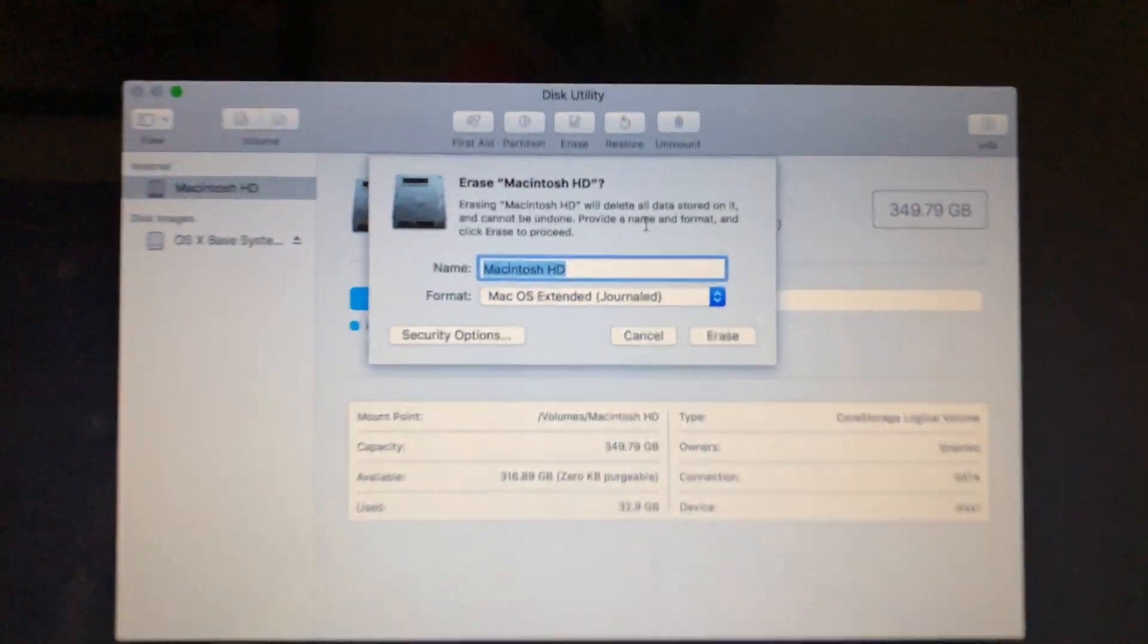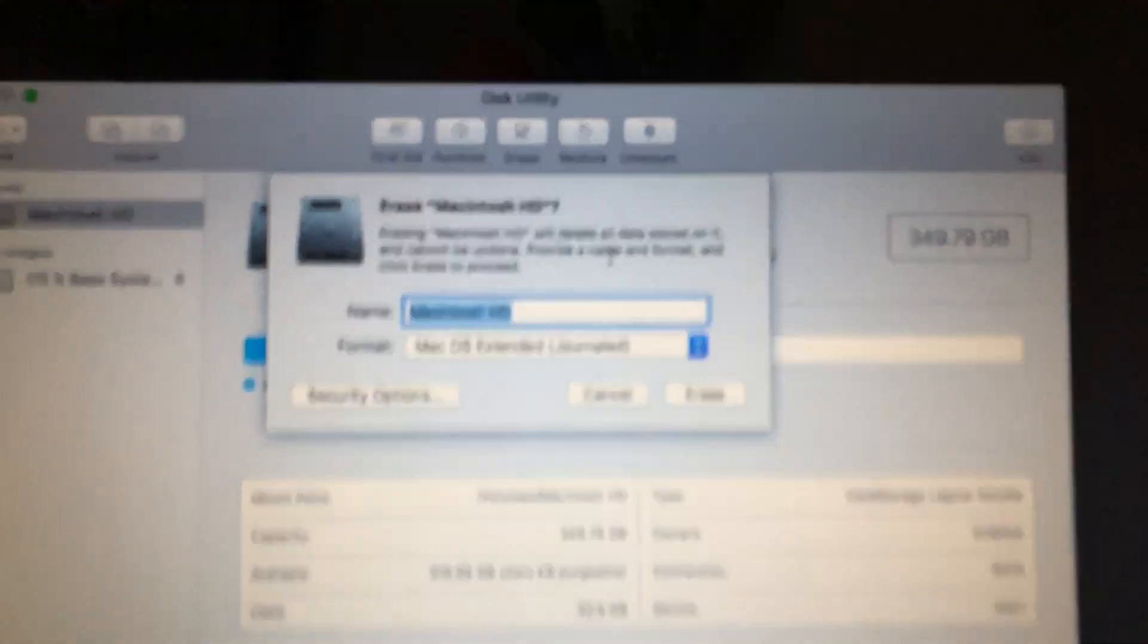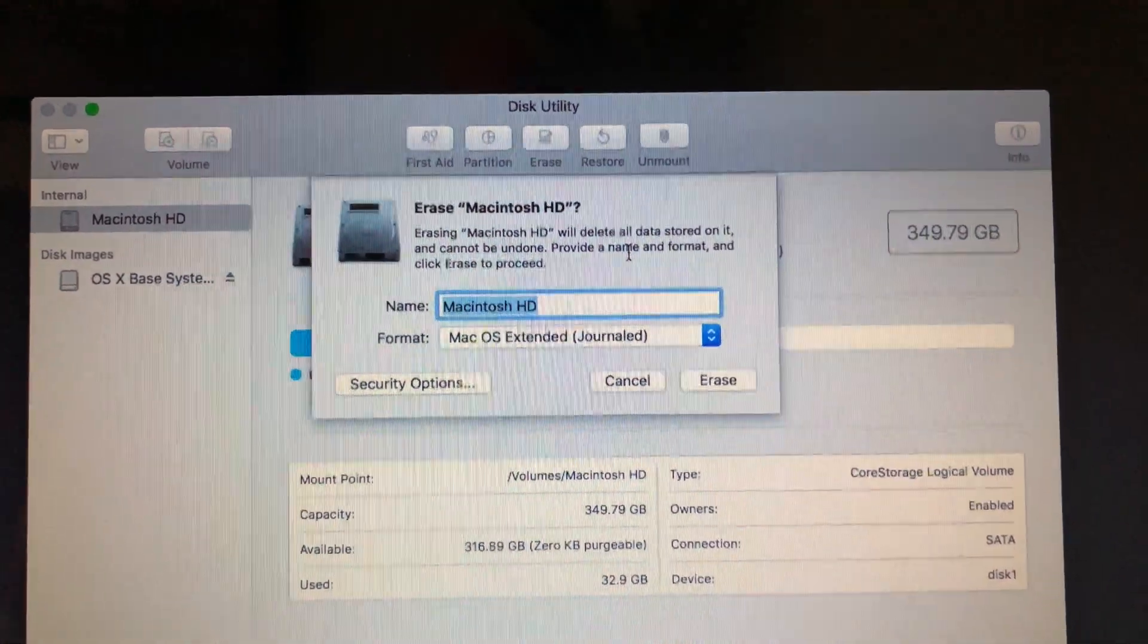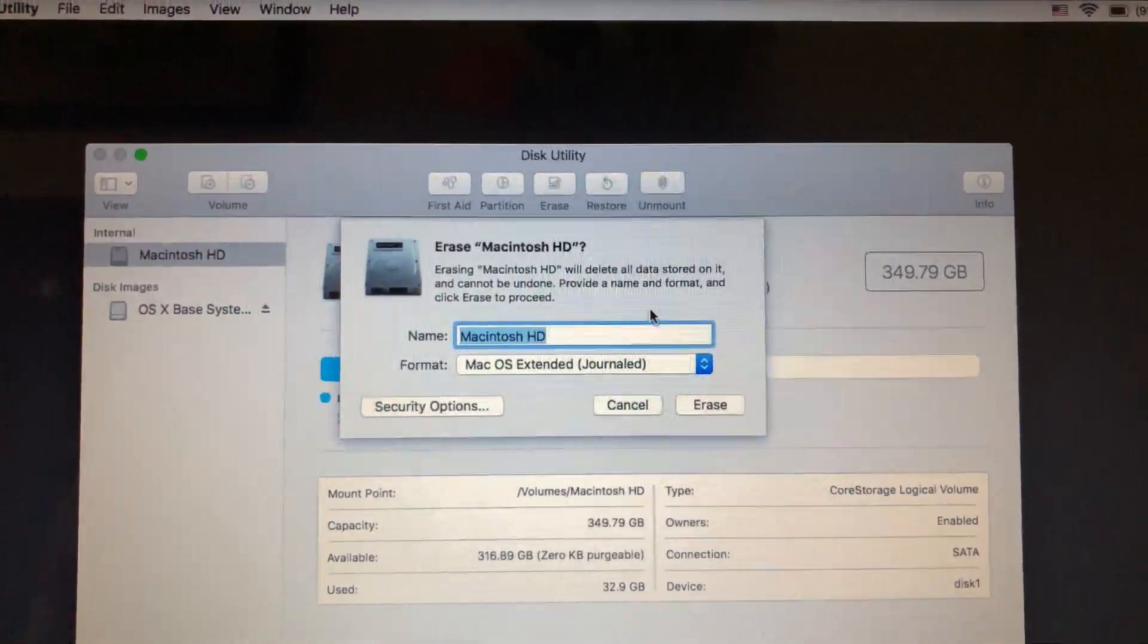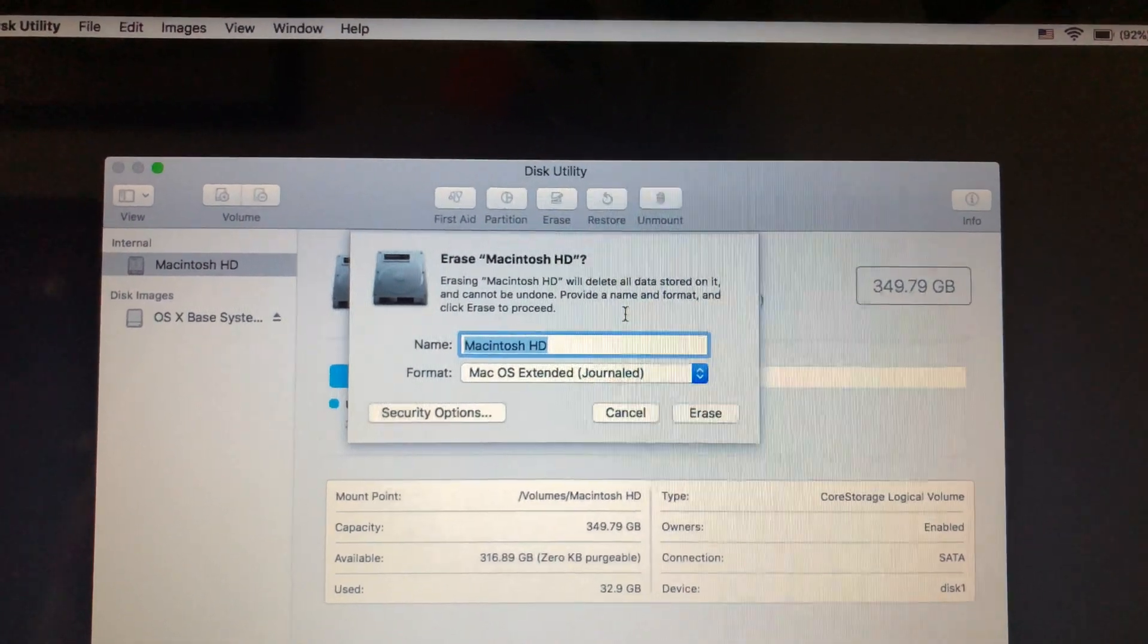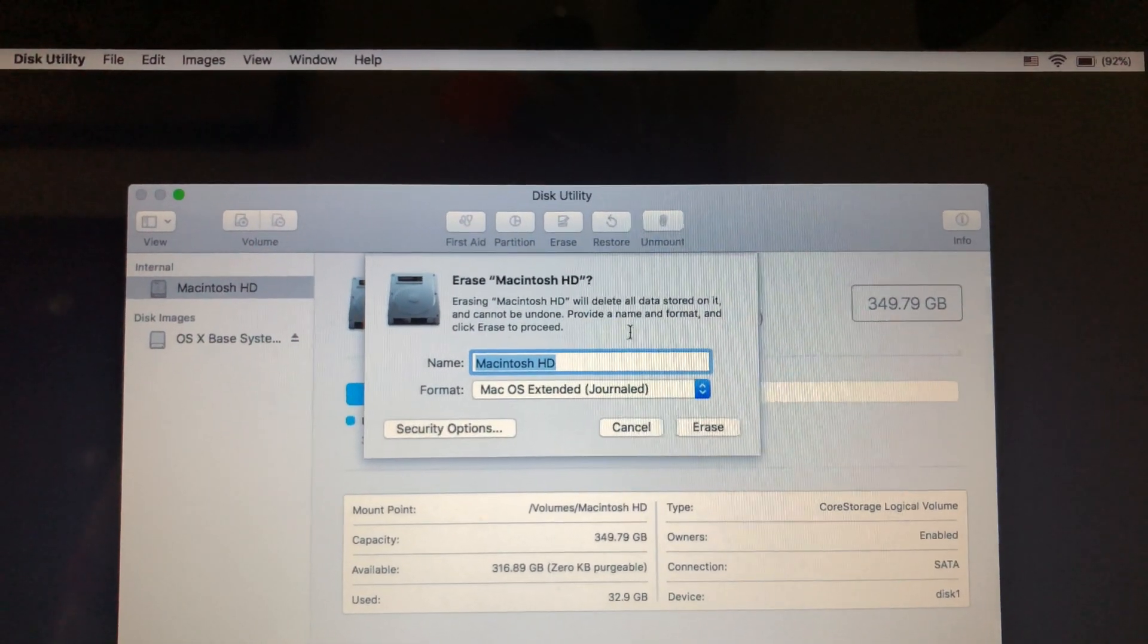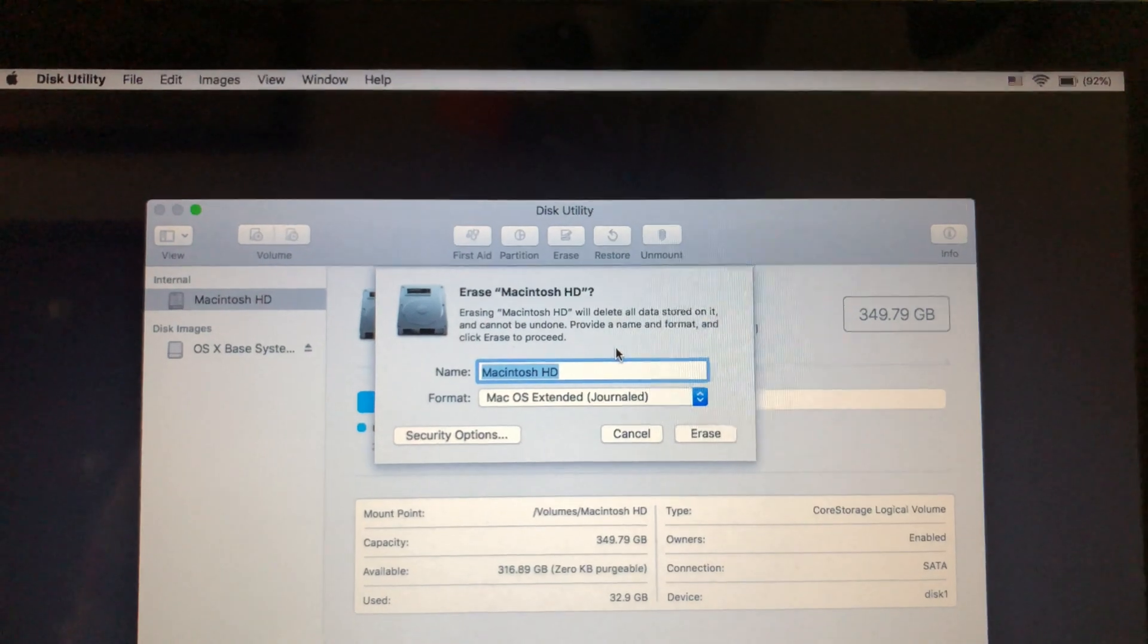And when you do that, it'll say erase Macintosh HD. So it's very important to note, of course, that this is going to erase everything. So if you have anything you want to save, you need to back it up before you decide to do this.